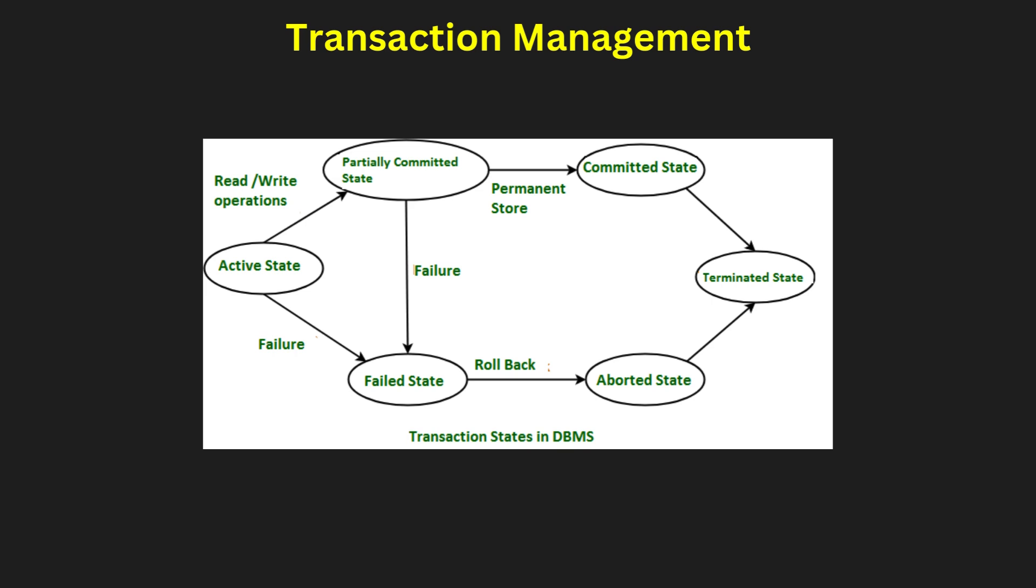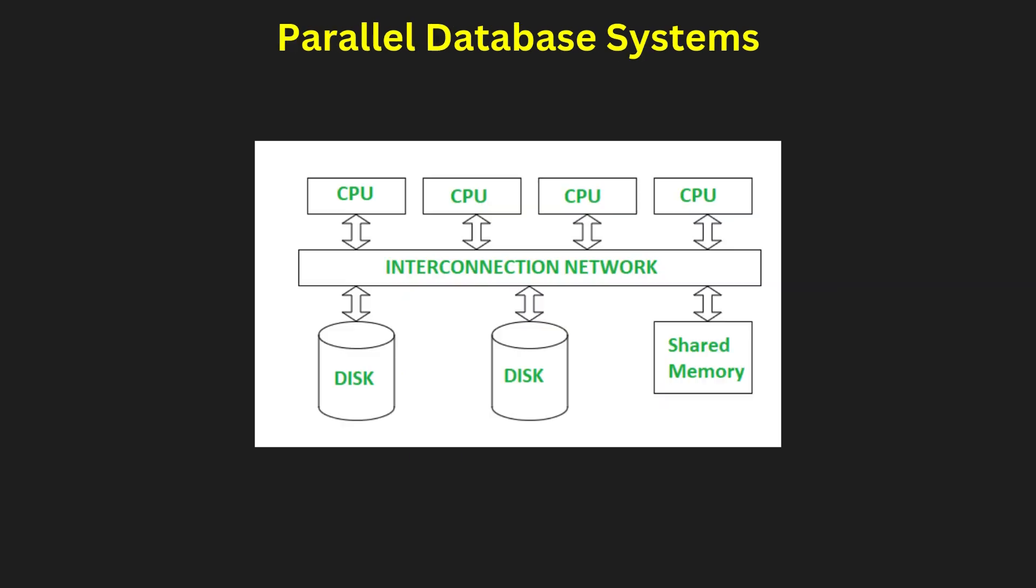Concurrency control ensures that transactions do not interfere using techniques like locking and timestamping in DBMS portions. Distributed systems face unique challenges such as managing deadlocks and ensuring recovery from partial failures.